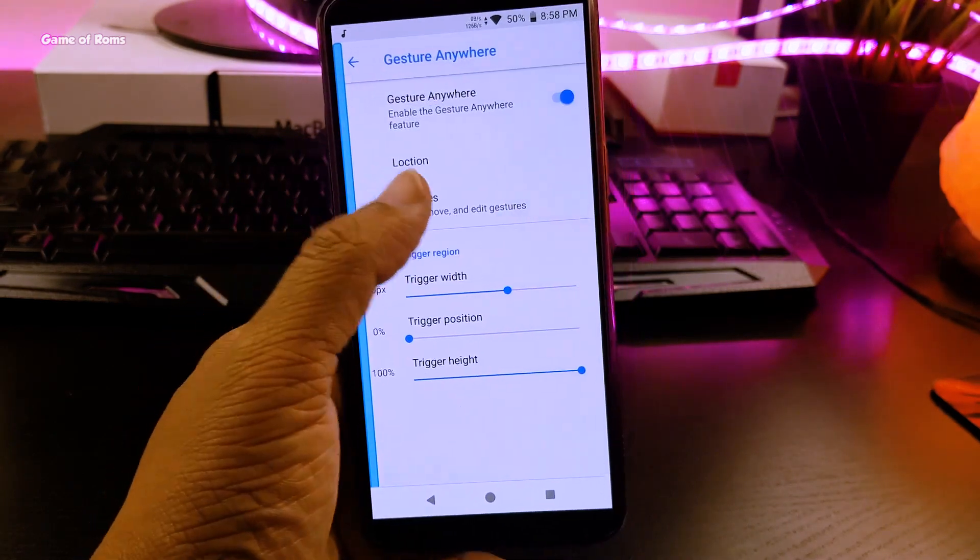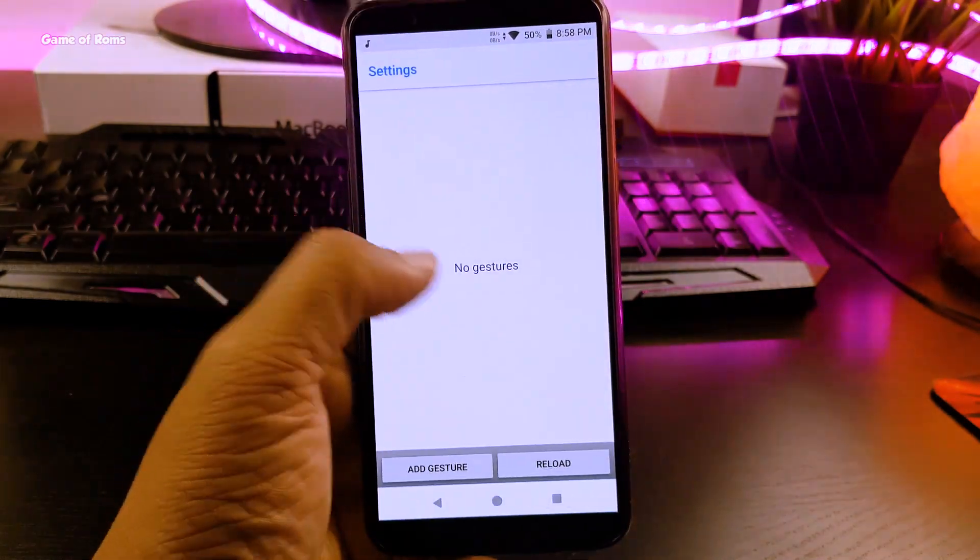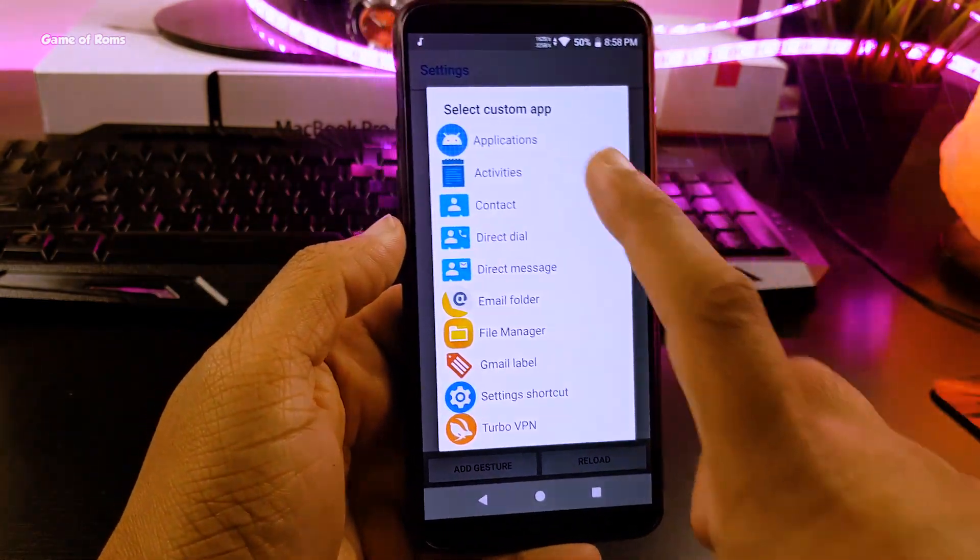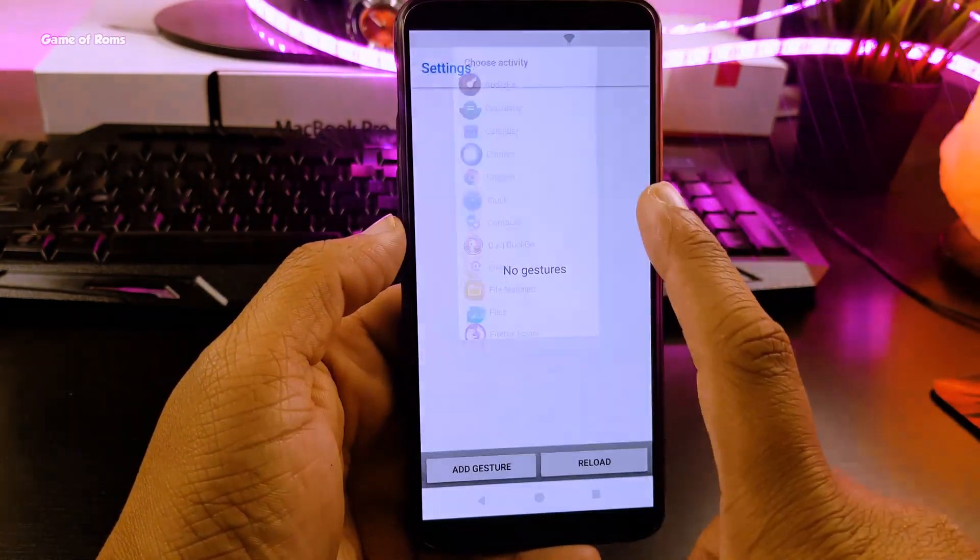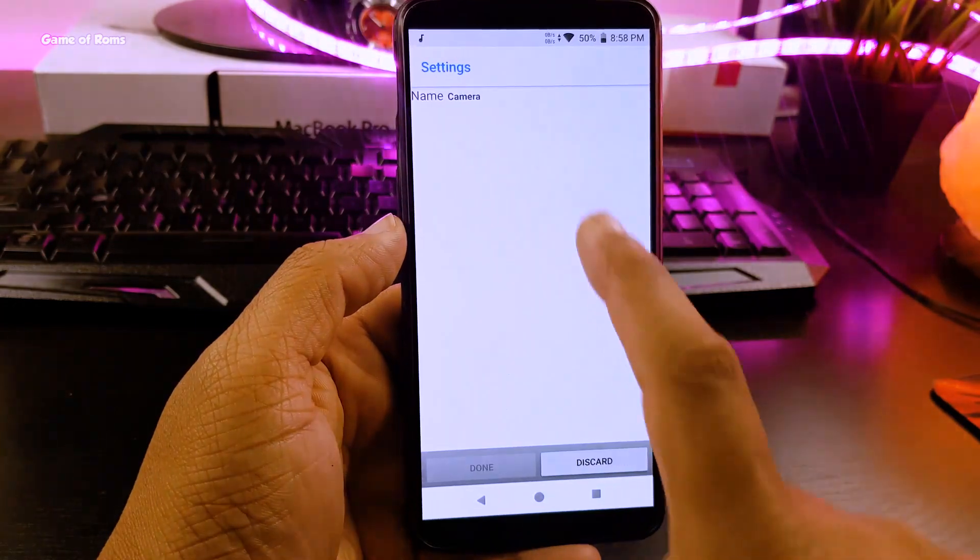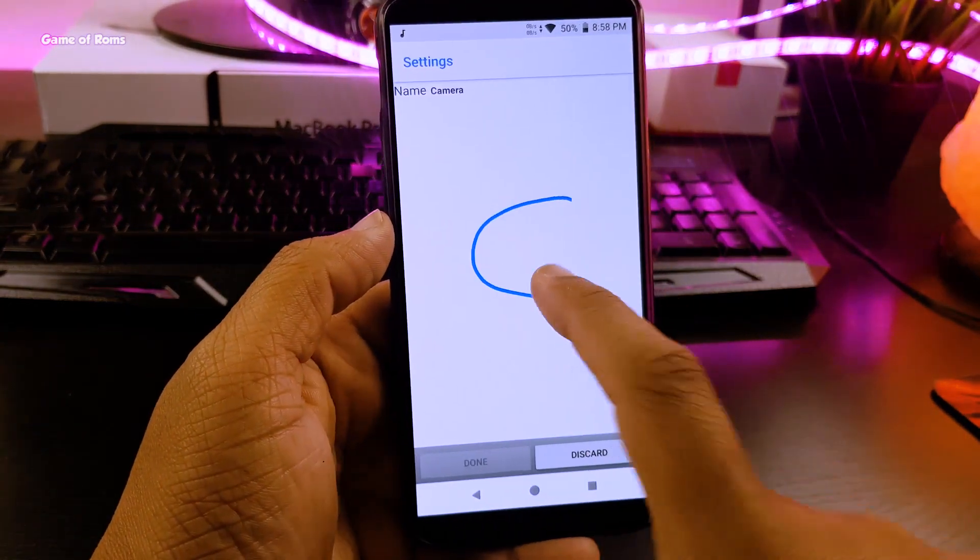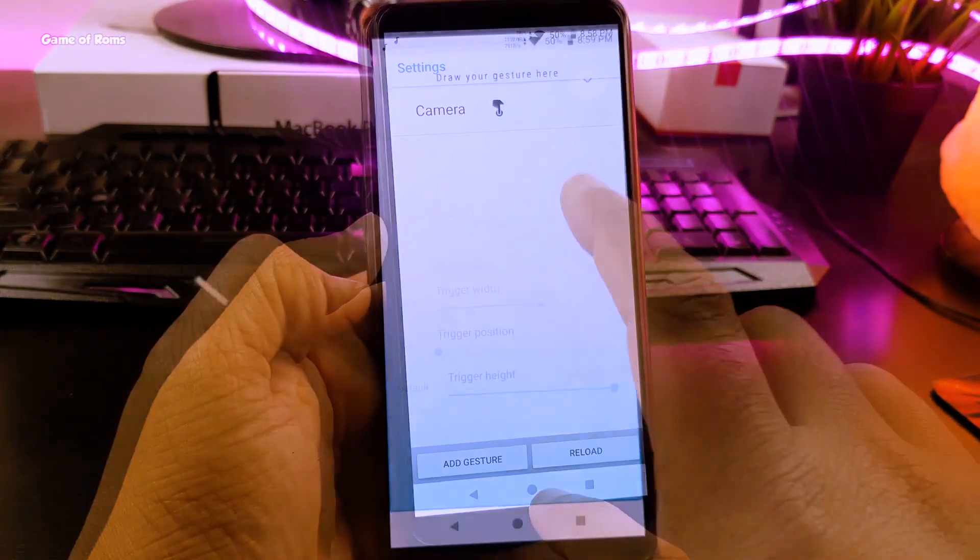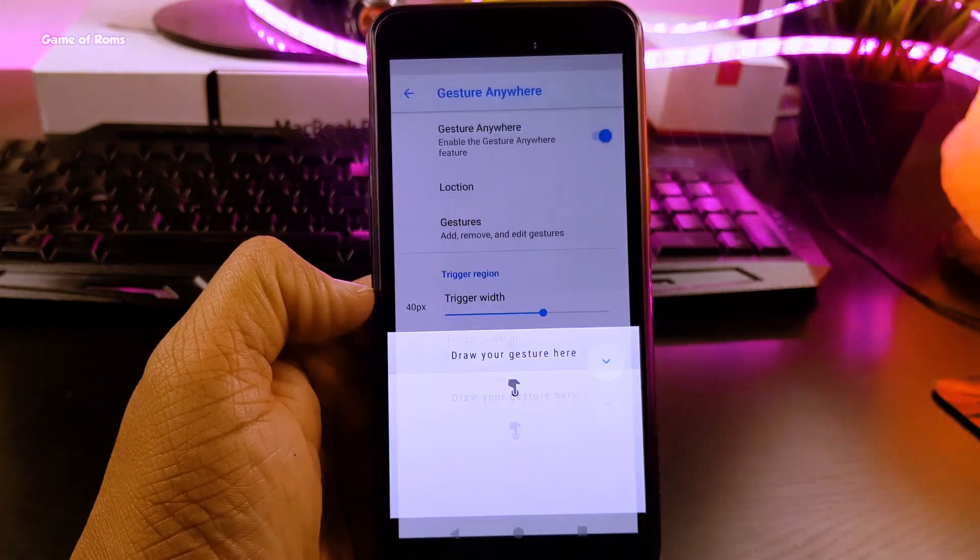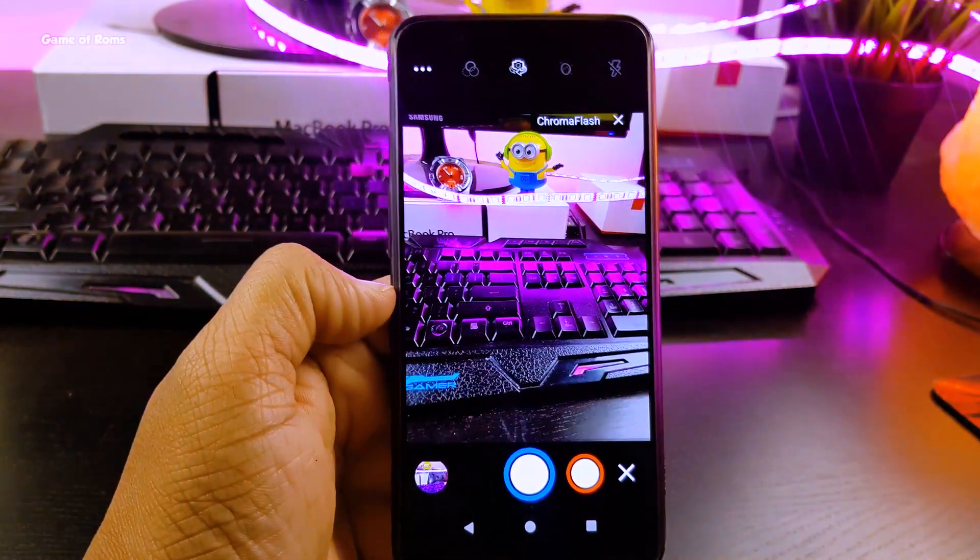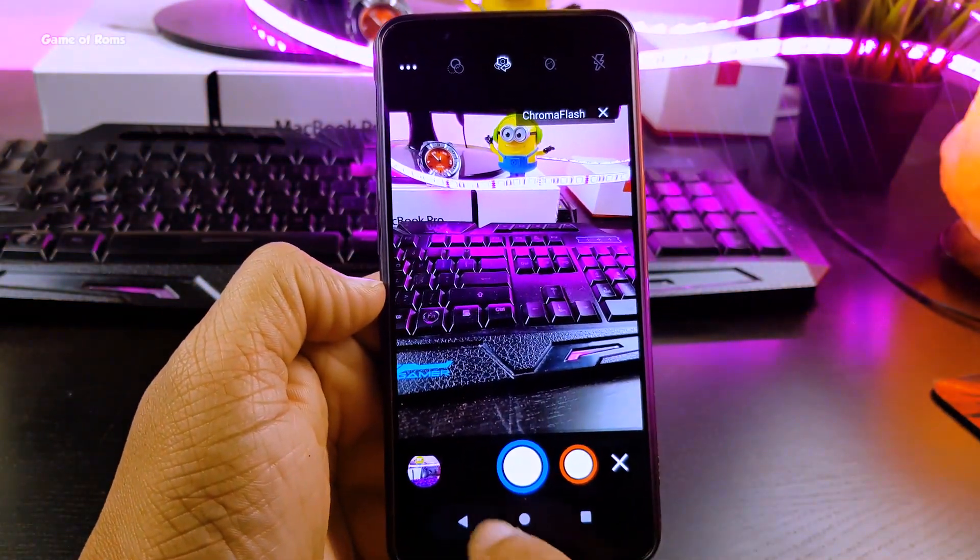And then in the gestures customization I add this gesture anywhere feature where I can draw particular thing and it will open specific app. For example when I draw C it will open camera. You can completely customize these gestures.